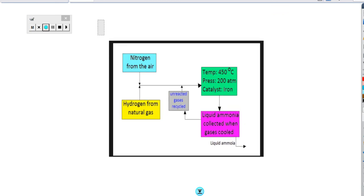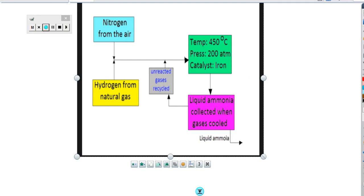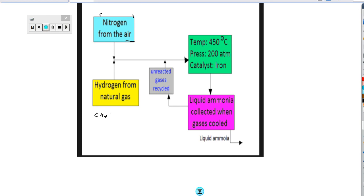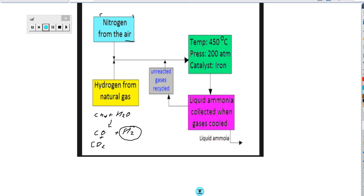In the Haber process we use nitrogen, which simply comes from the air - about 75-80% nitrogen - and hydrogen, which comes from natural gas. If you take natural gas, which is methane, and react it with steam at high temperature, you get carbon monoxide and hydrogen produced. The key thing is that we get hydrogen. We take those gases and feed them in at a temperature of about 450 degrees Celsius.